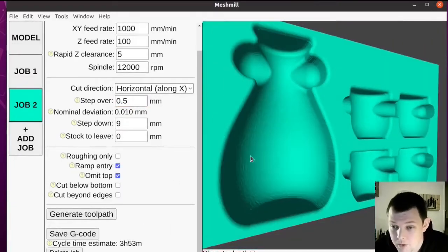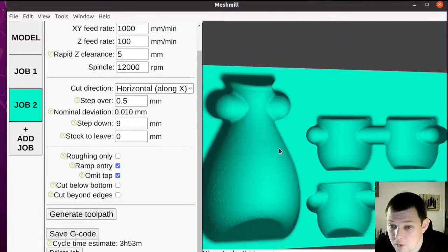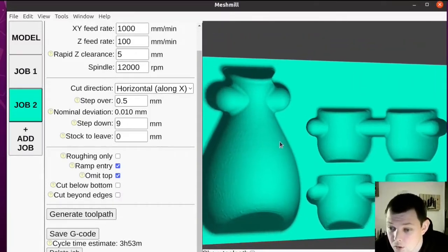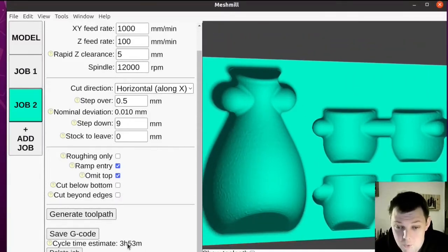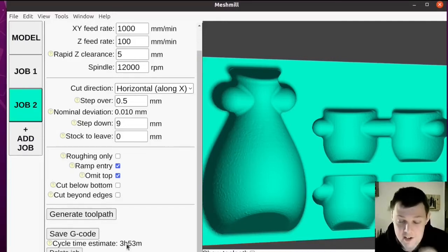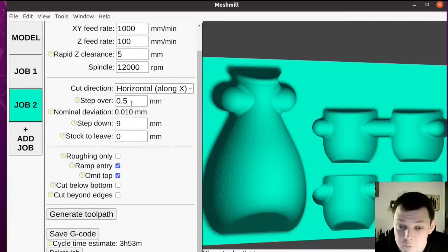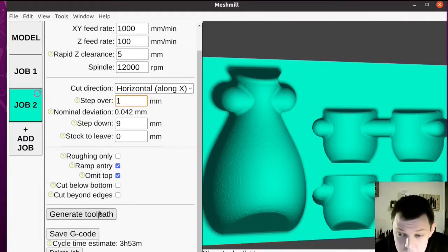Now that's pretty much flawless. But it's estimating it's going to take four hours, and that's a very optimistic estimate because it assumes infinite acceleration. So what I'm going to do is I'm going to run this job with one millimetre stepover.